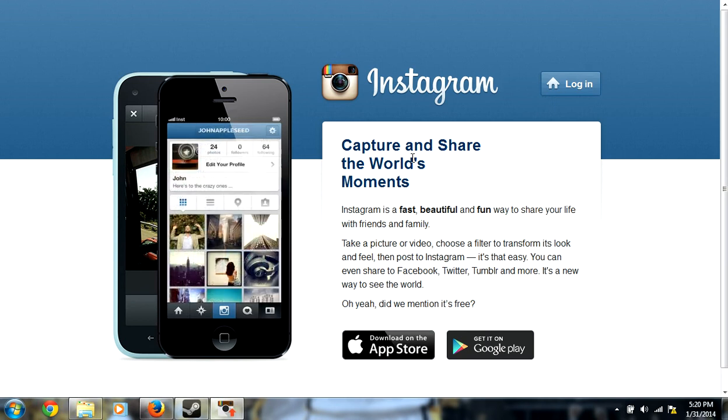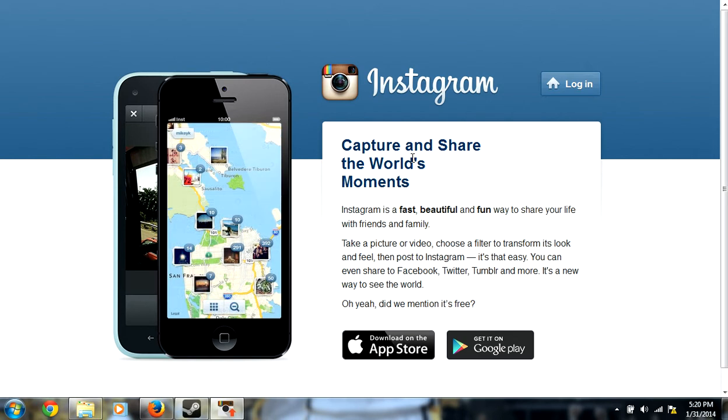Hello friends, what is going on today? Today I'm going to show you how to upload pictures from your computer on Instagram.